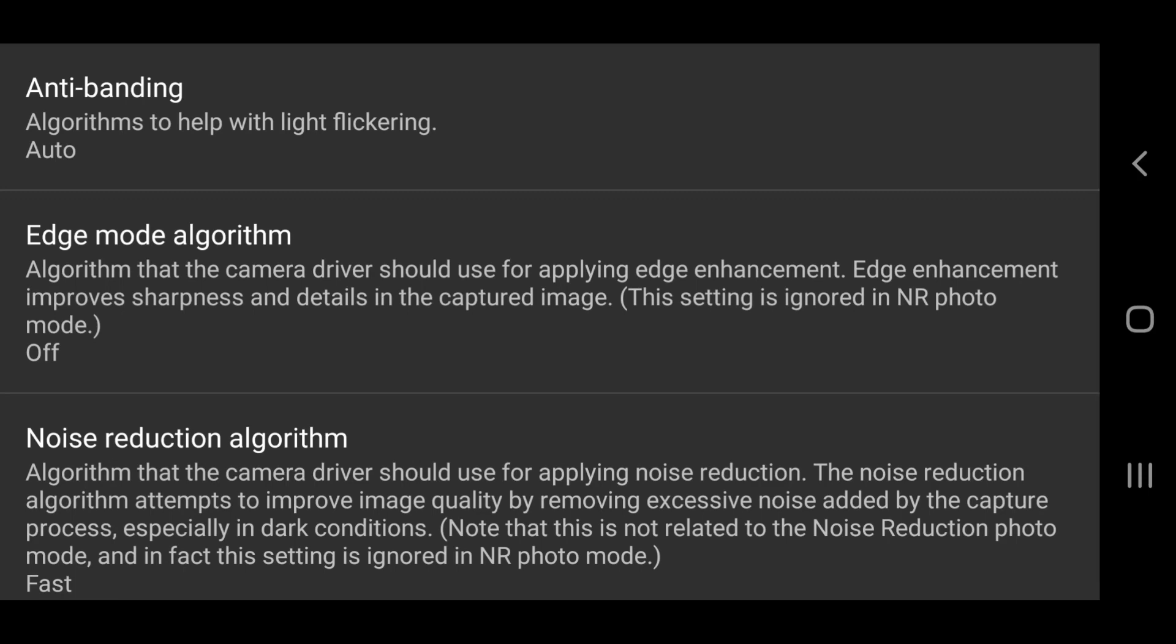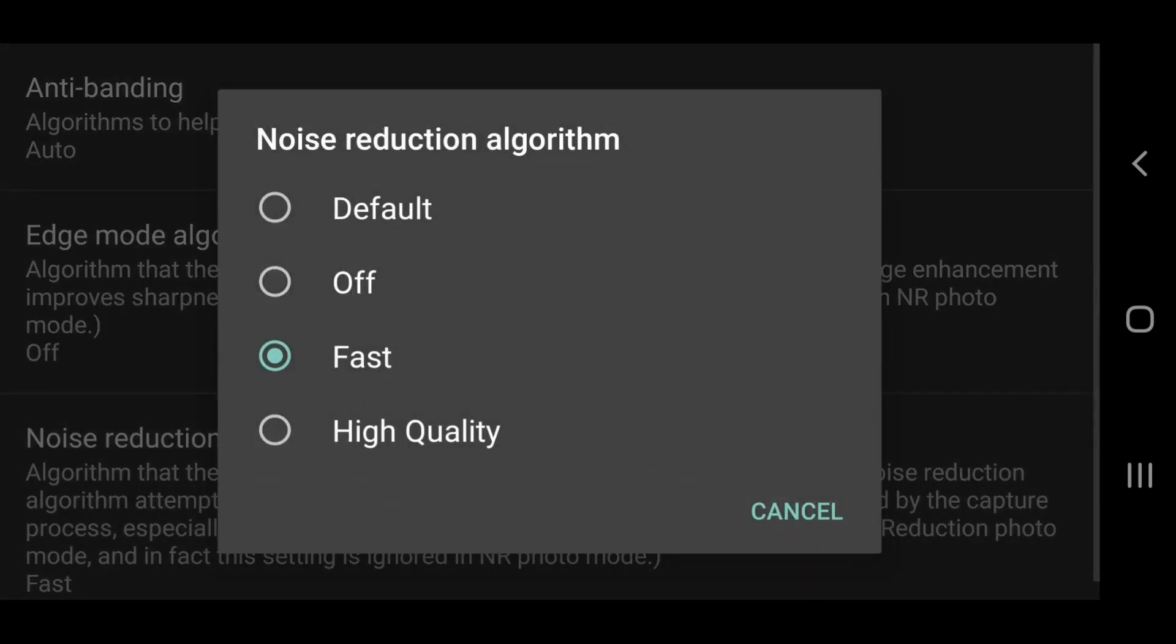This might not be available depending on your device. But I usually set this to fast as this uses less processing power. You can set it to high quality if you want. Bear in mind that if you ask too much from your smartphone's processor, it can overheat and become unreliable.